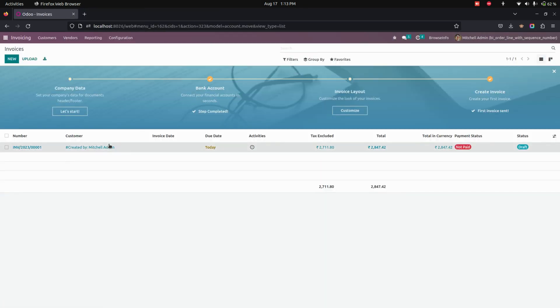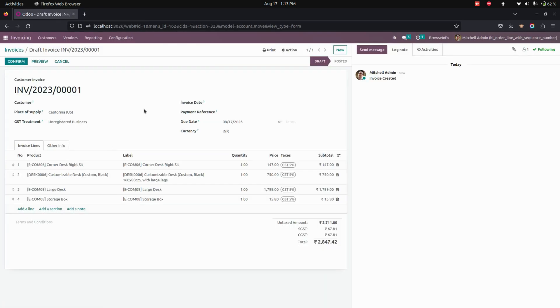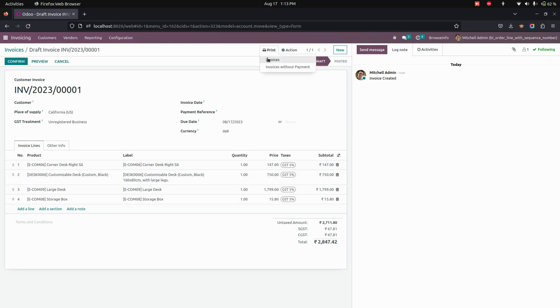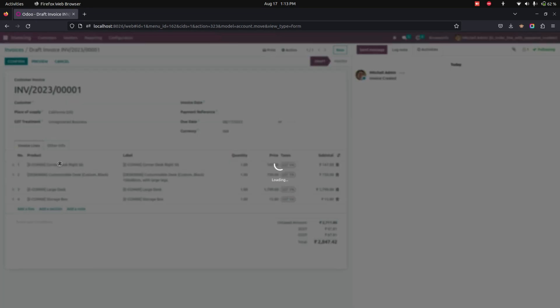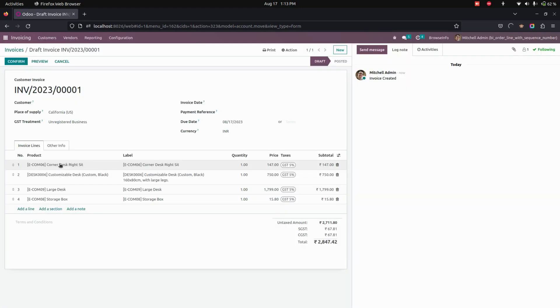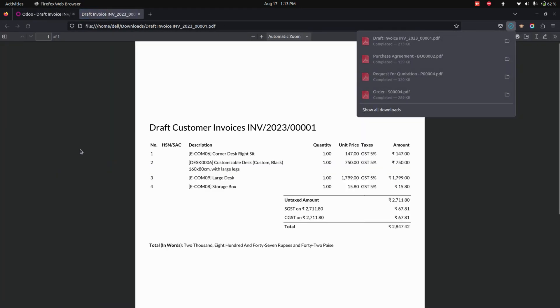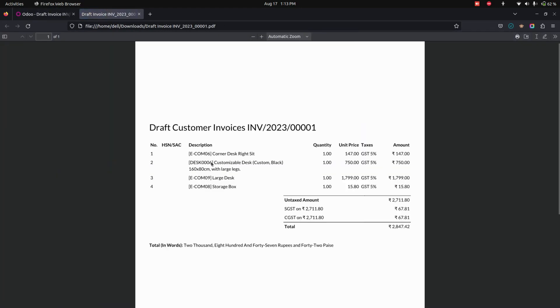Now let's go into Invoicing. You can see a created invoice where the sequence number is available. If you print that particular invoice, the same sequence number will be available in the printed reports too.